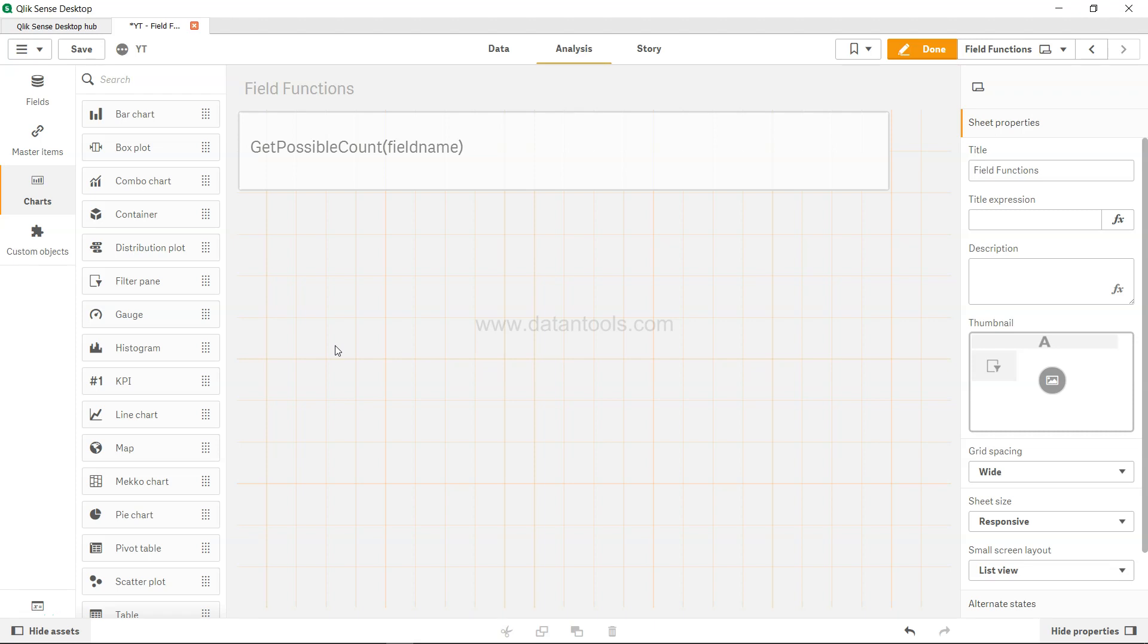Hi there, welcome to the new ClickSense tutorial video. In this video we are going to look at the GetPossibleCount function. This function basically returns or gives us back the possible values that are available for selection.